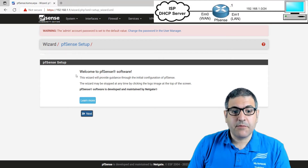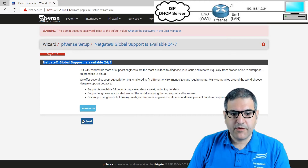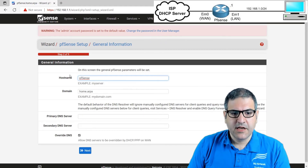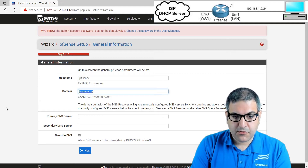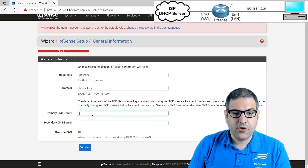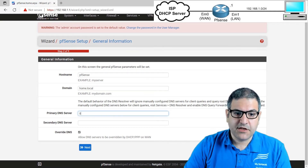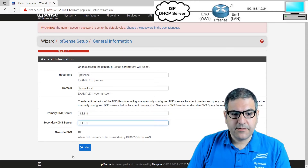This is the initial setup we are going to start now. First, click Next. The wizard mentions 24-hour availability from NetGate Global Support. Click Next to continue. Now we need to give a name to the router — I'll leave it as PFSense. For the domain name, I'll use home.local. For the primary DNS, I'll use 8.8.8.8 and 1.1.1.1.